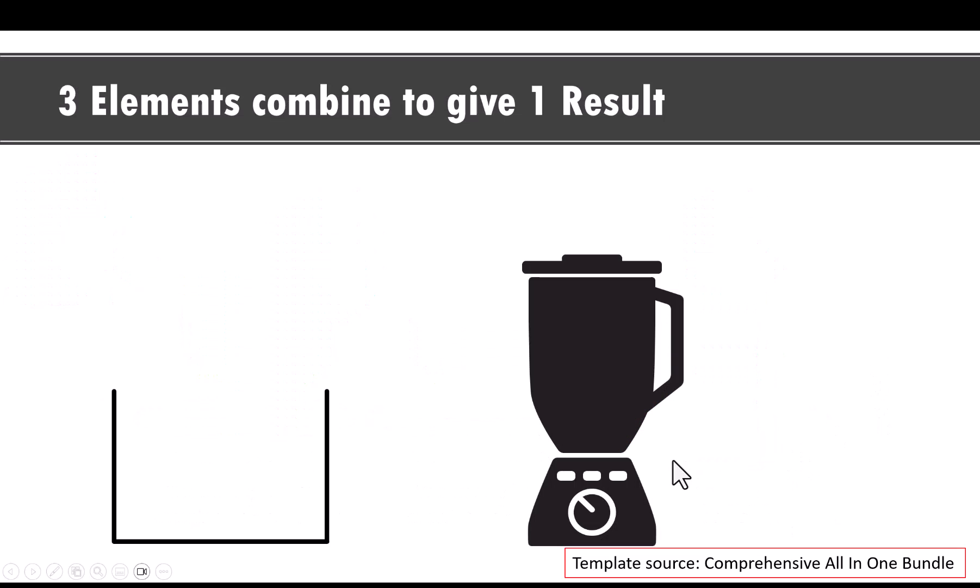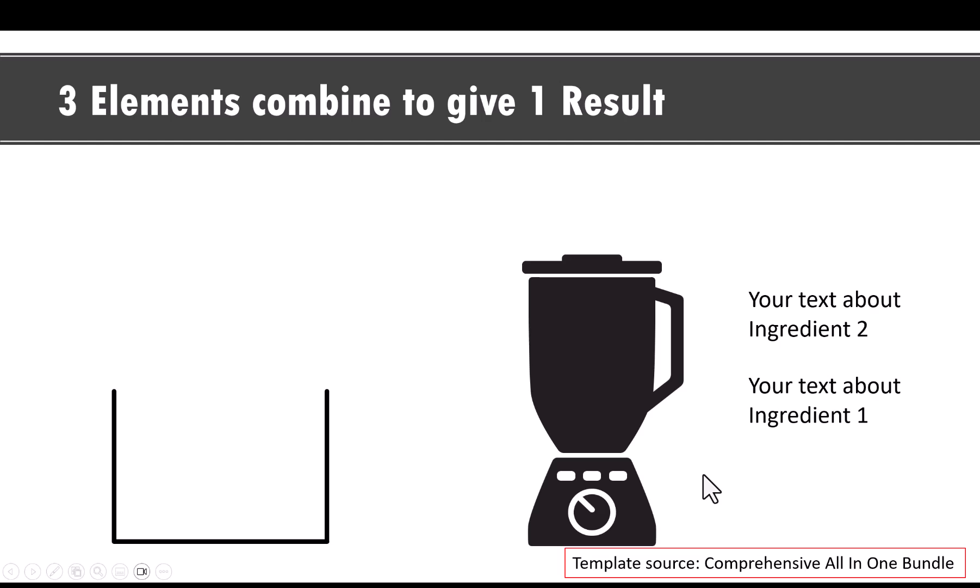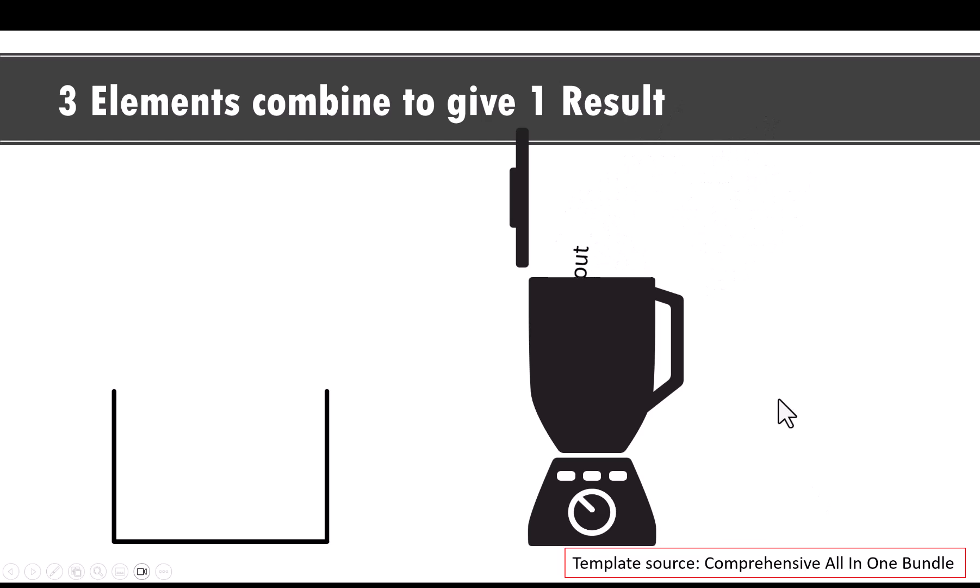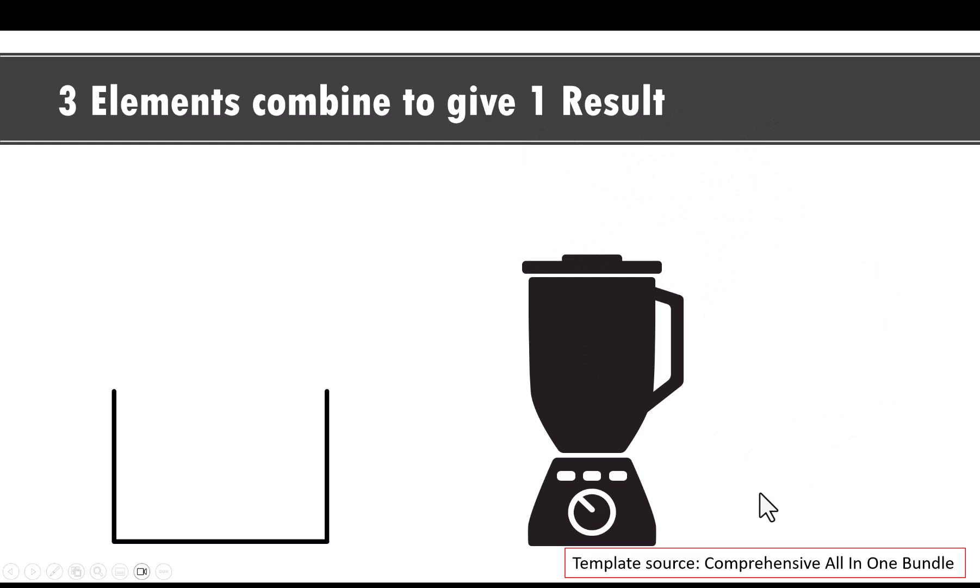Let me show you another example of where ghost shape technique is used. Let me present the concept of three elements combining to give one result. First, we show what the three ingredients are. Of course, you can replace this text with your own text. And then on a click, we show that all the ingredients are placed inside. And now we are blending them together.